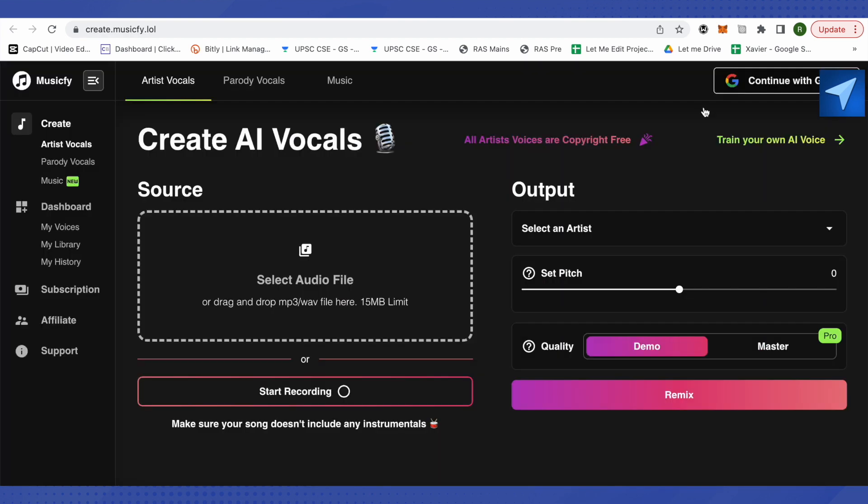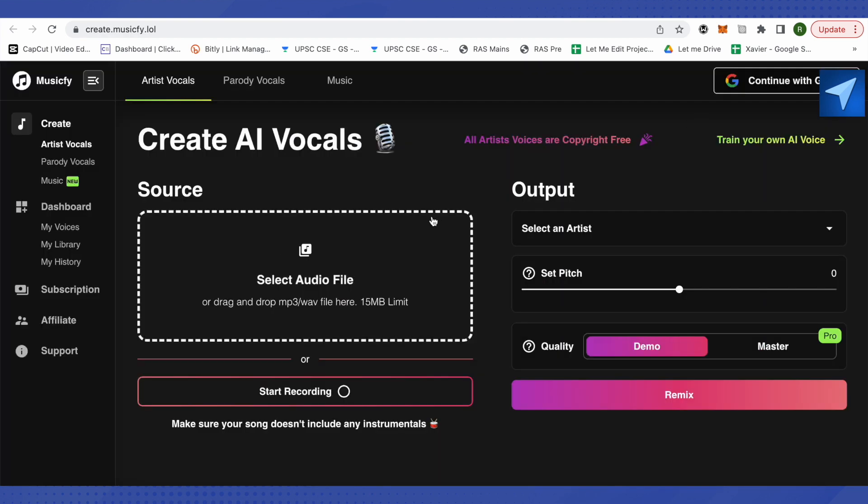This is where it will lead you to. Just upload your vocals over here and make sure that you don't upload any song with the instruments in the background, otherwise it won't work. You need to upload the pure vocals.